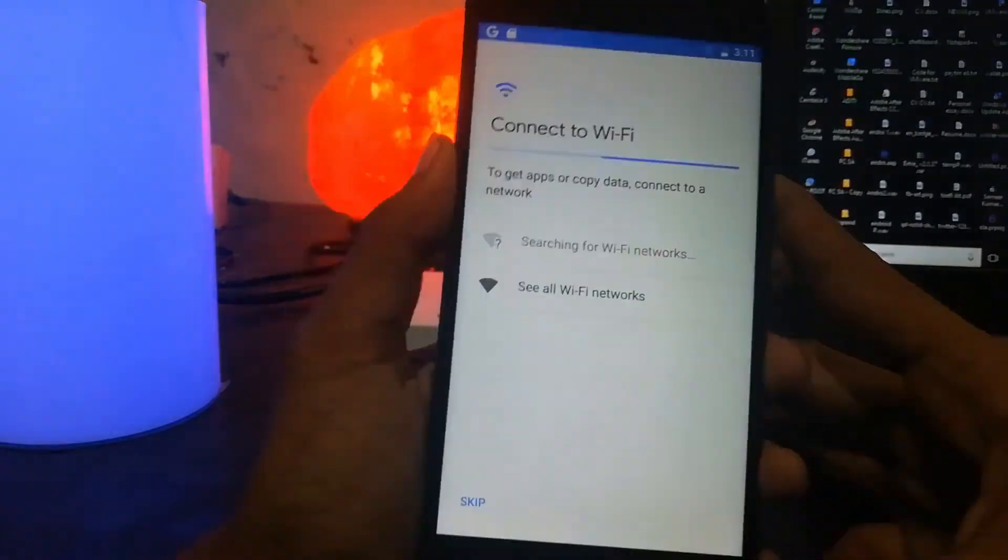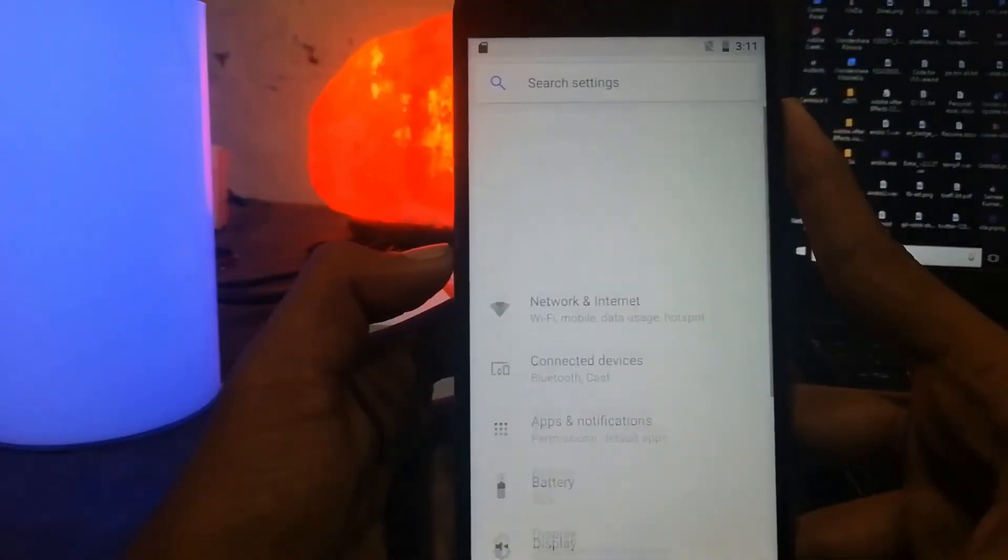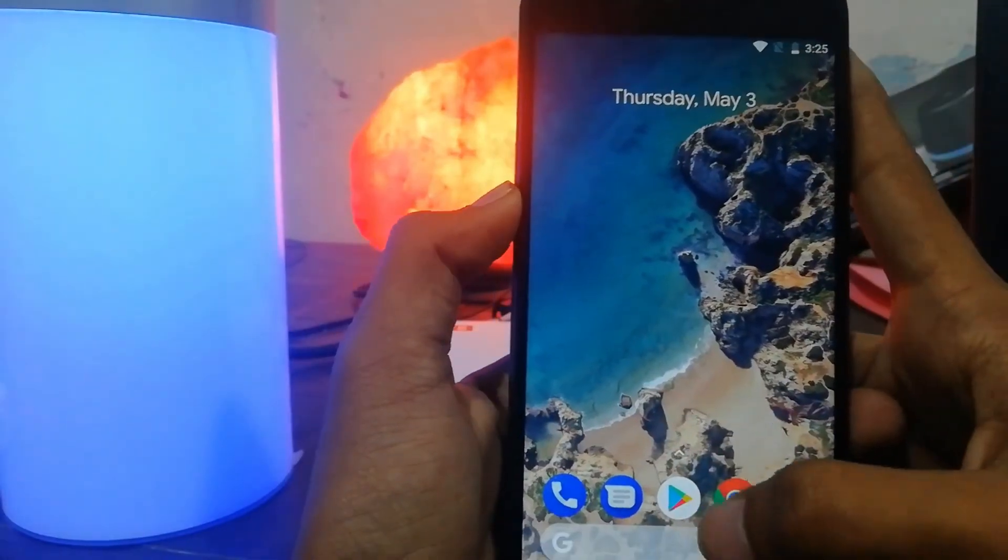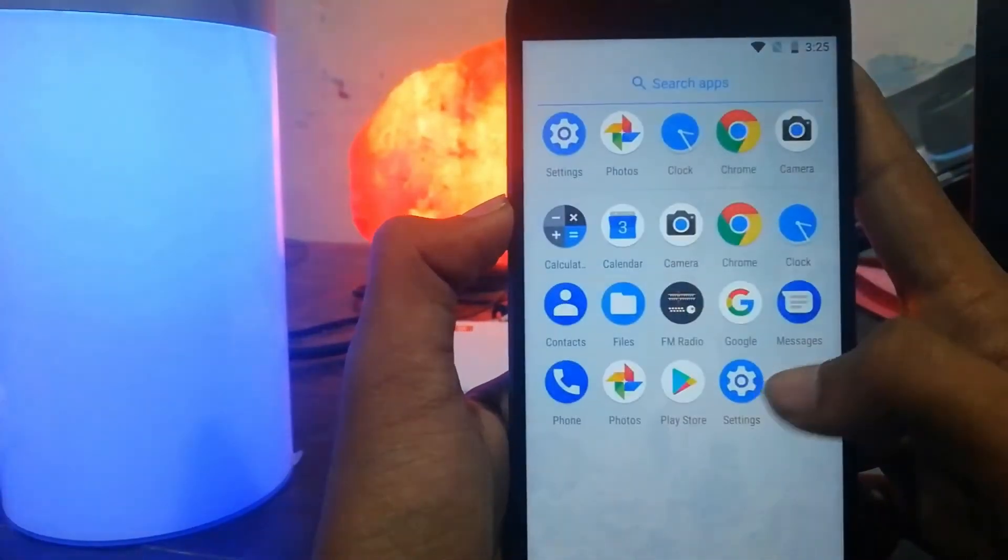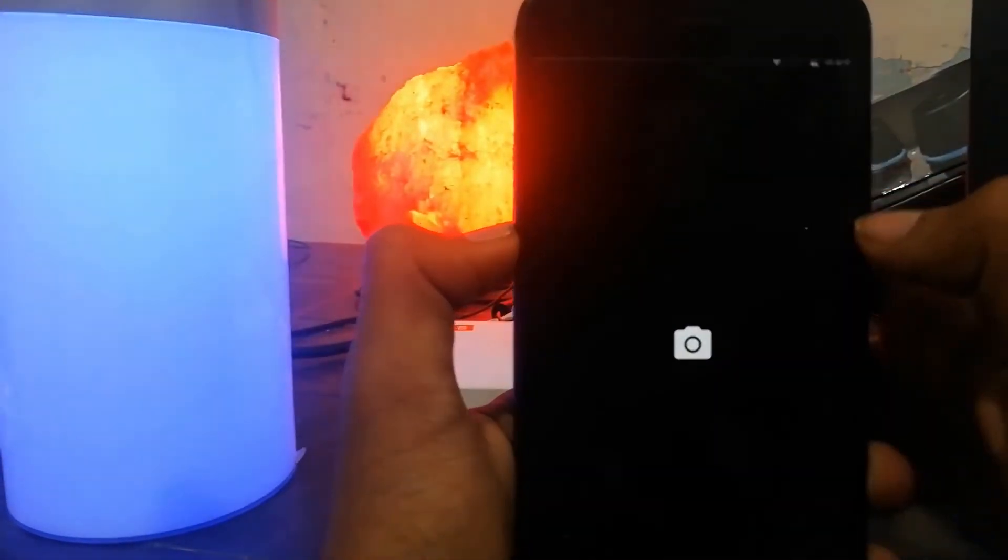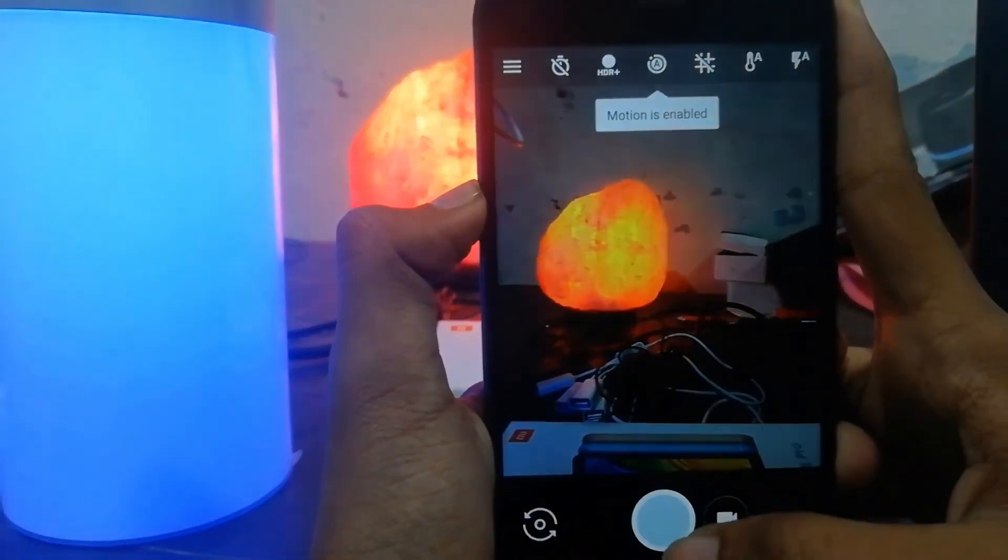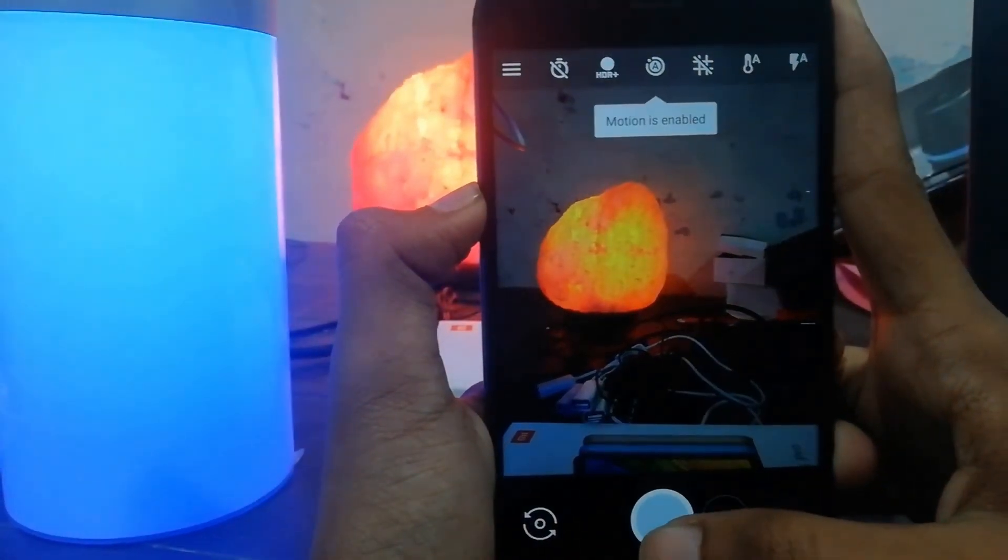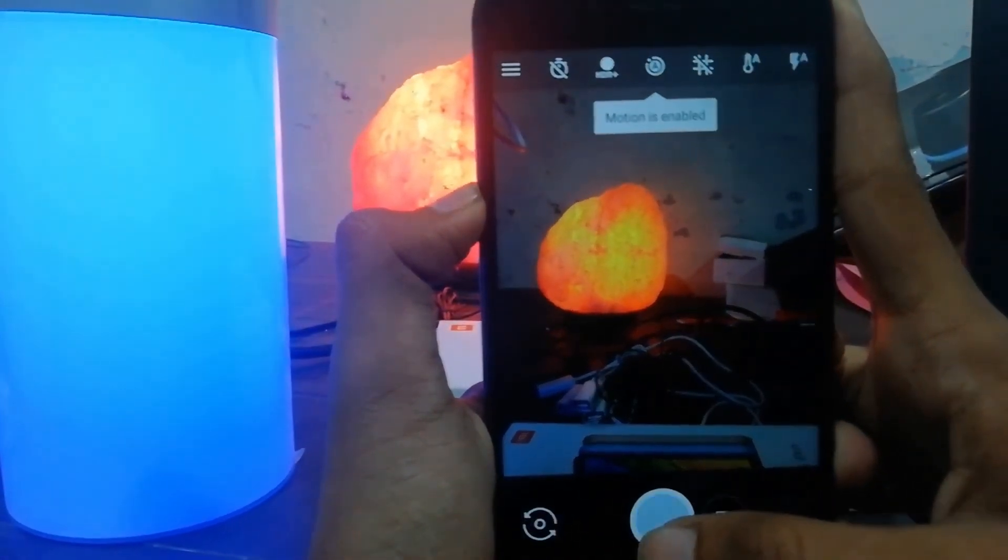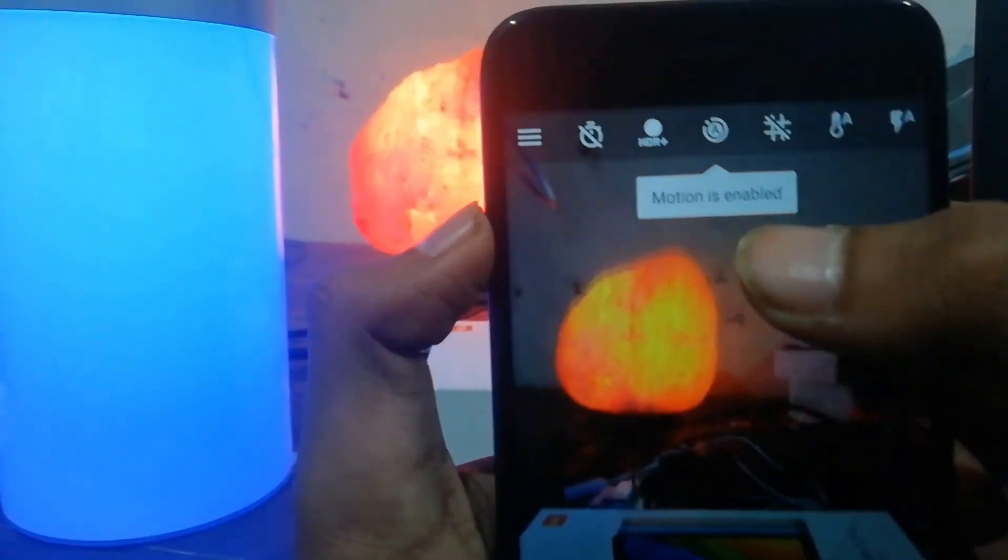Once I've done that, let me show you the camera. The major thing that you will notice is you will get motion enabled automatically. You have to turn it off. Now you don't have to turn on HDR manually, it will be turned on automatically.